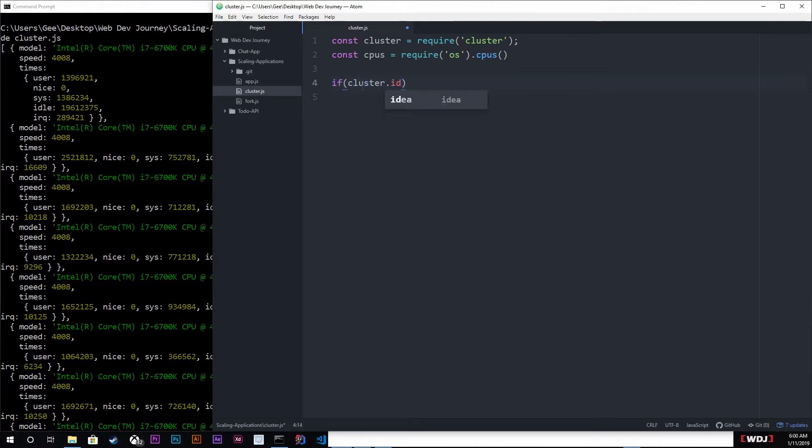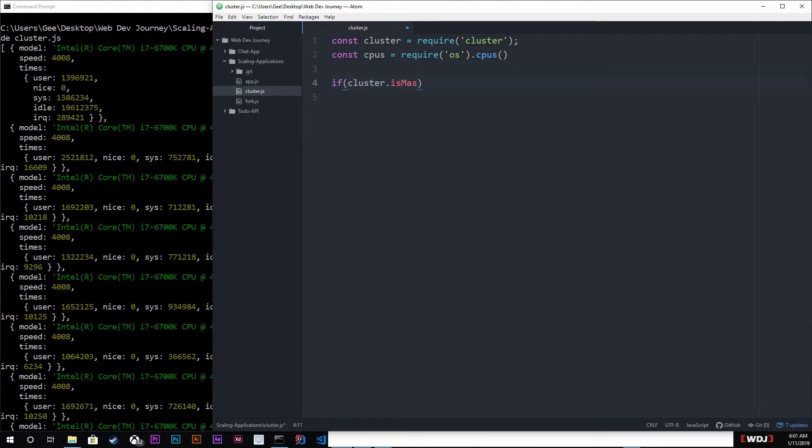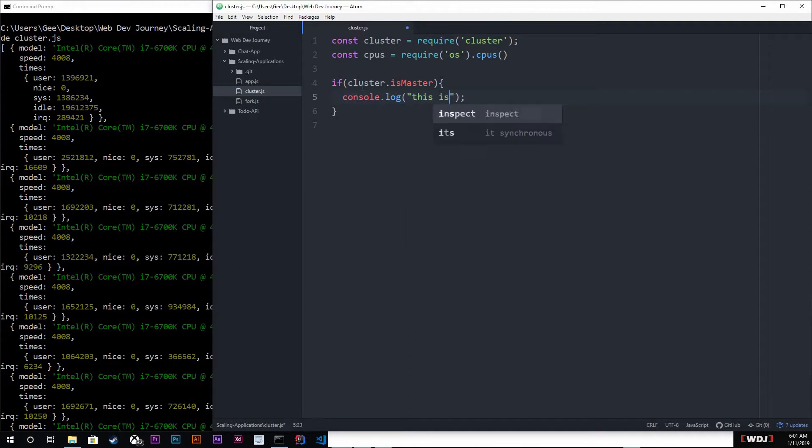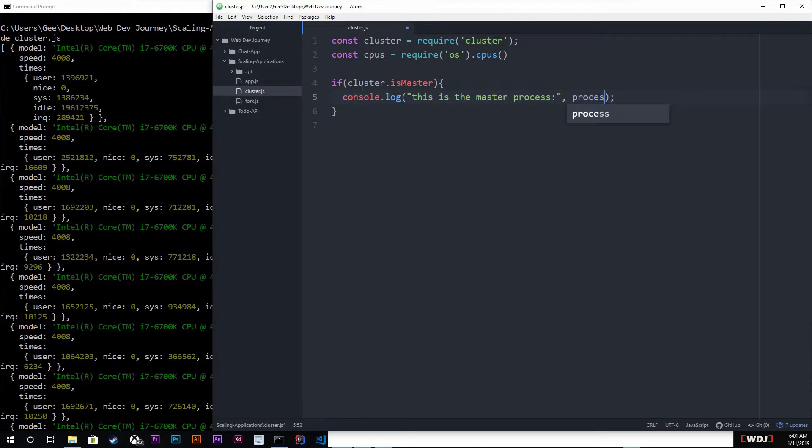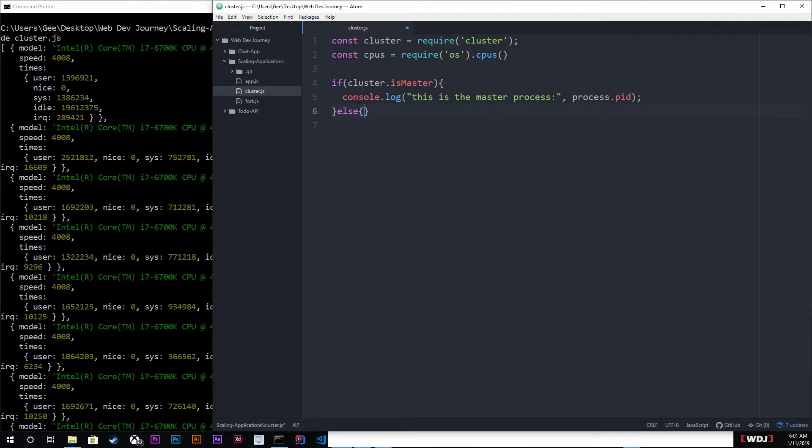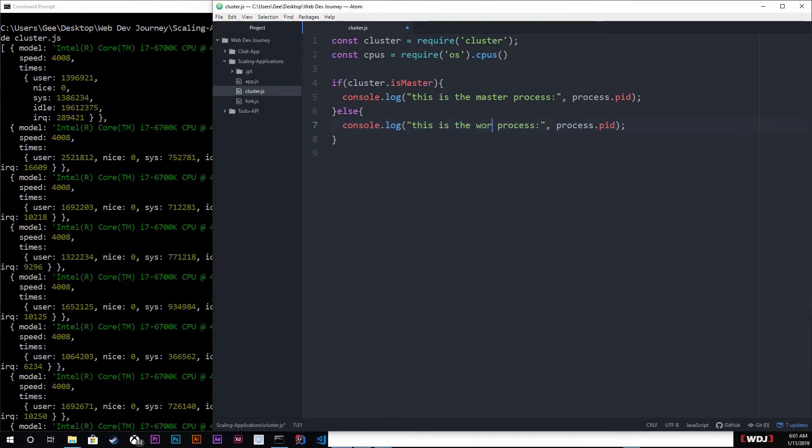And if it is, we'll just log out 'this is the master process' and we're going to spit out the process ID as well, so that way we can see which ID it is. So process dot pid. I'm gonna just copy this because else, obviously if it's not the master then it's going to be the worker.